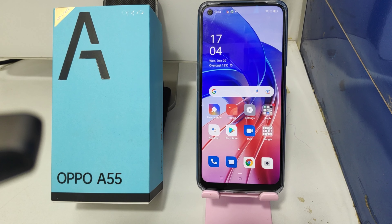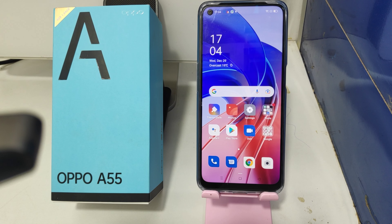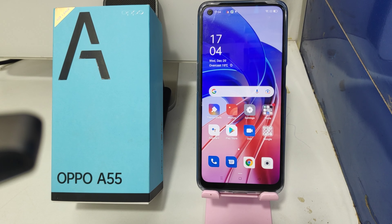Hey guys, welcome back to the mechanic channel. Before going to the video, please subscribe to our channel so you can get updated phone knowledge from our channel. In this video, we will learn about how to change the date and time in the Oppo A55 phone. Here we go.